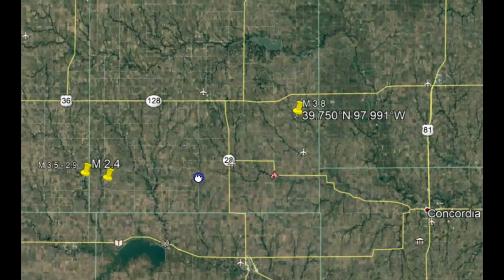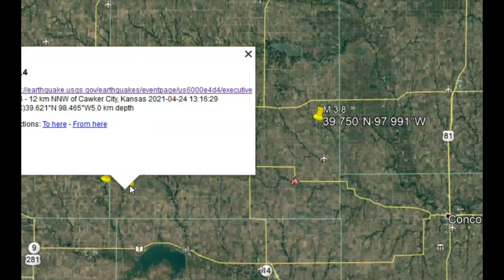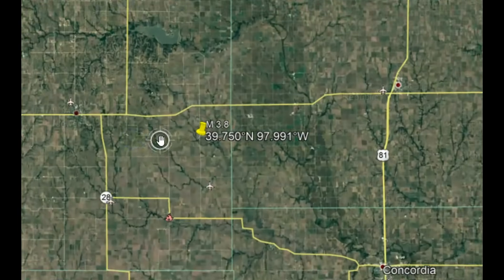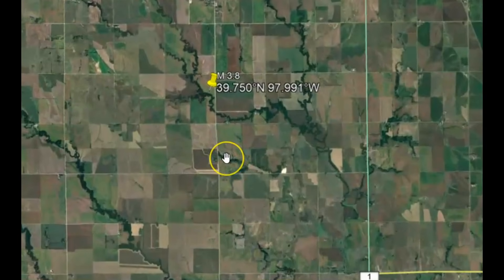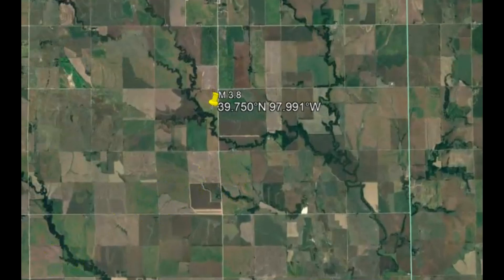Here we have this series of earthquakes. This is the location of that 3.8, and you can see there was a 2.4 on April 24th. We got another one on April 23rd that was a 3.5, revised to a 2.9. So you can understand my curiosity about what this fault did — none of these other earthquakes ever had a focal mechanism ball.